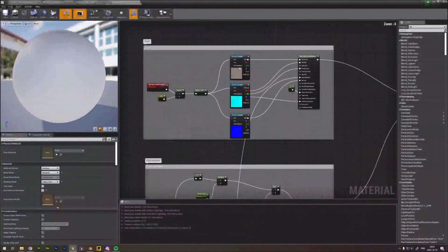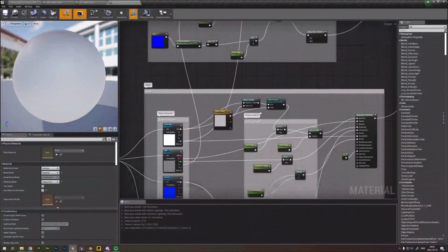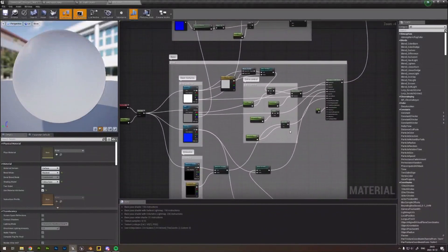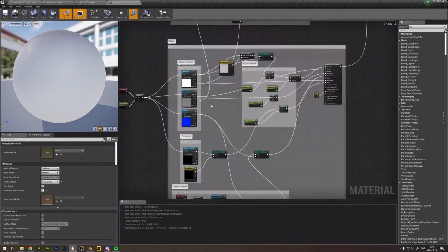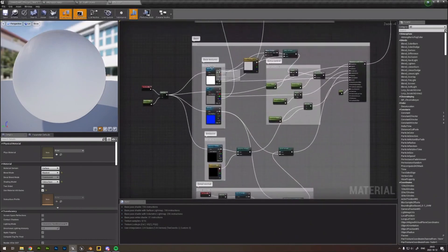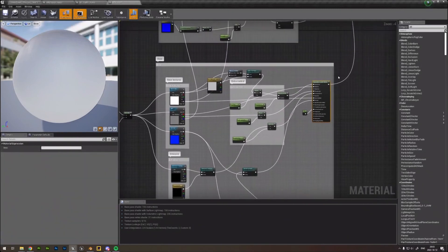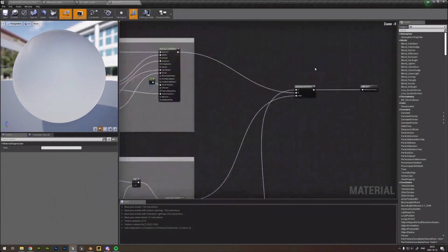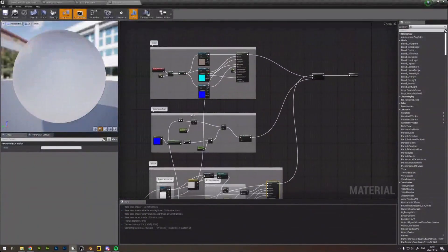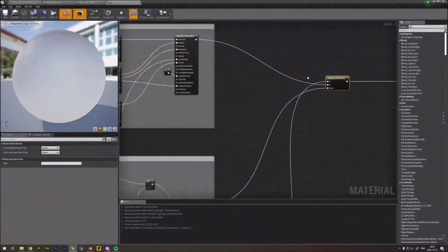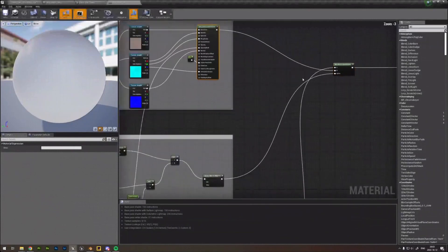Even though this looks like a lot, I start with a basic one and from that I build everything out. If you get your basic shader in first, you can expand on it after — that makes sense. I have the base textures, some controls, then it goes into a material attributes, and I combine that with dust.